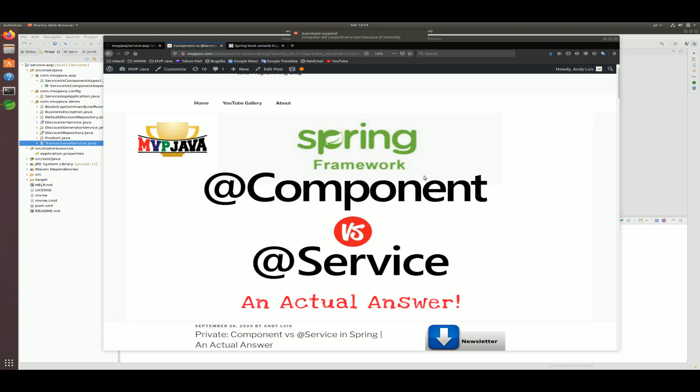Welcome to the video on what is the difference between @Component and @Service in the Spring framework. We're going to take a look at an actual answer beyond the documented answer that @Service just allows you to specify intent. I'm going to give you some use cases to show the differences on when @Service is not only better in terms of describing your intent but also practically better when combining it with AOP.